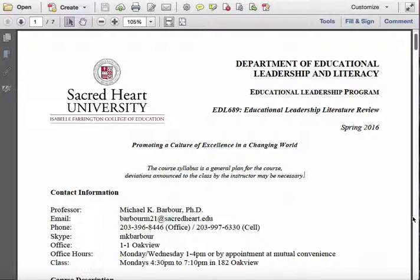A couple of other things up front. My contact information is there. I'm in the office on Mondays and Wednesdays, which are essentially before my two sections of EDL 689 meet. We can also make an appointment to meet either in Oakview or at another location, depending on whereabouts in the state you're coming from. Classes are on Mondays from 4:30 to 7:10, and they're going to be located in 182 Oakview.